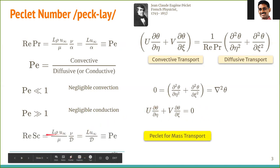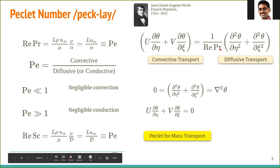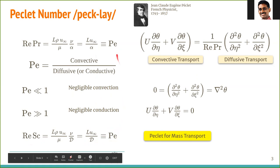A similar expansion can be done for mass transport. The equations are identical, except θ is replaced by φ and Prandtl number Pr is replaced by Schmidt number Sc. Expanding Re·Sc as (L·ρ·u∞/μ)·(ν/D) gives L·u∞/D, where D is the molecular diffusivity. This is also called the Péclet number — Péclet number for heat transfer uses α, while Péclet number for mass transfer uses D.